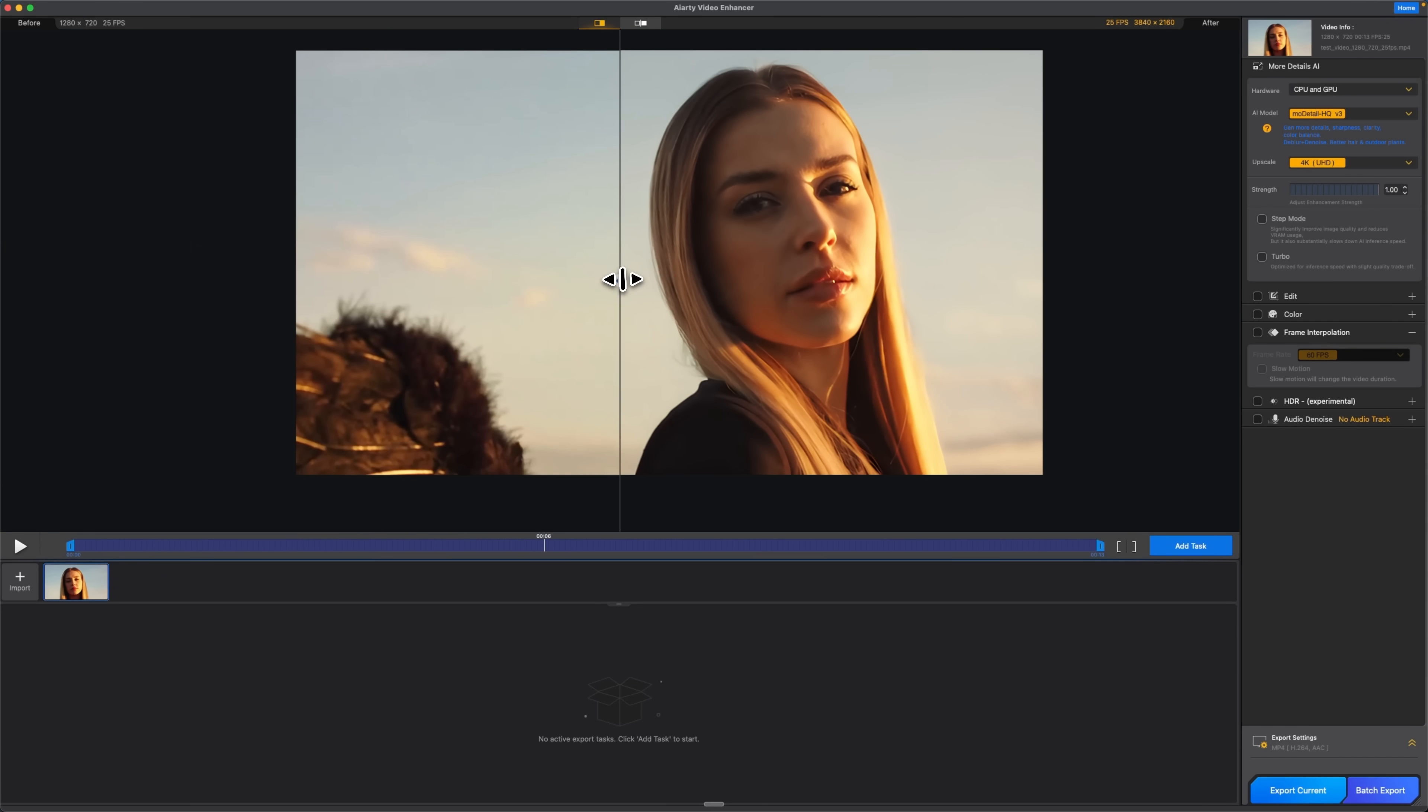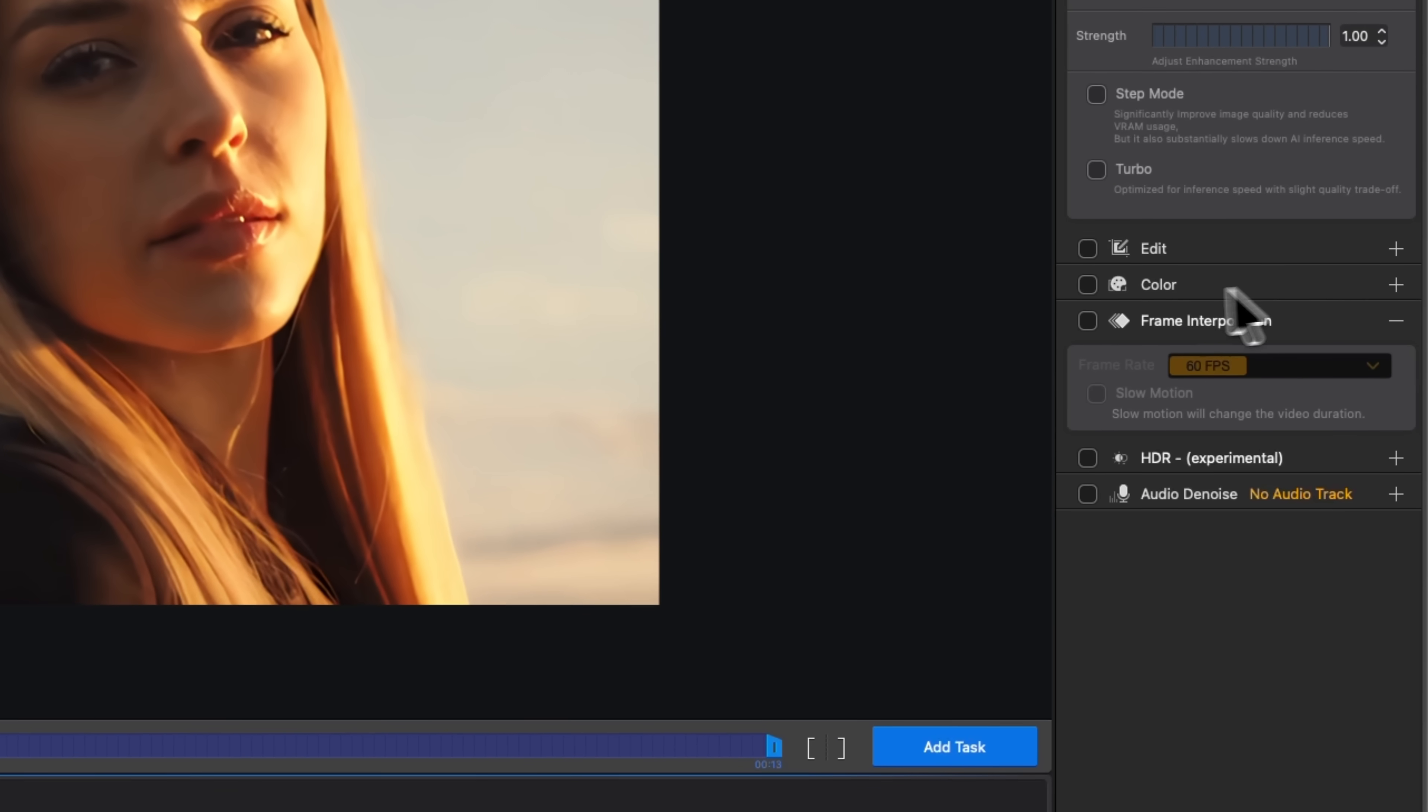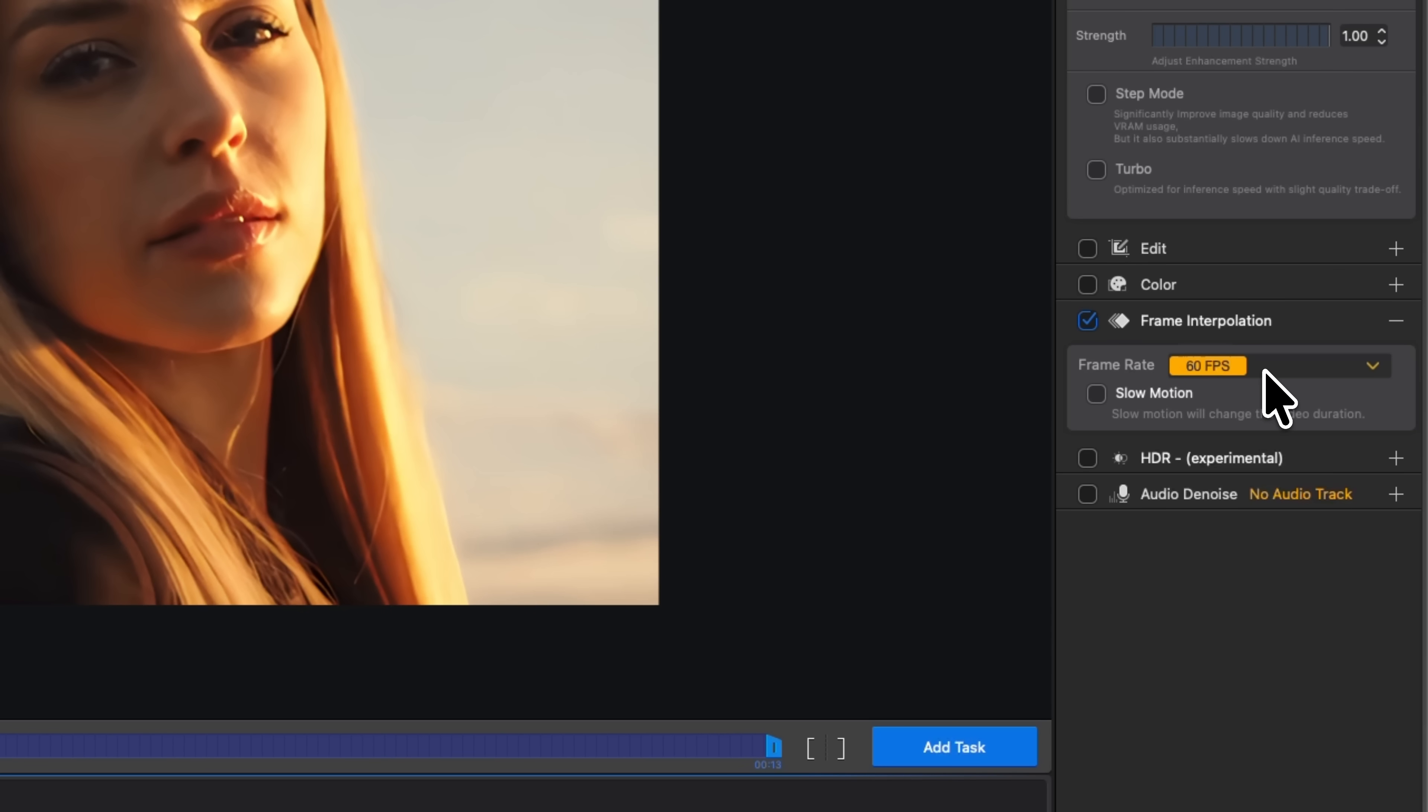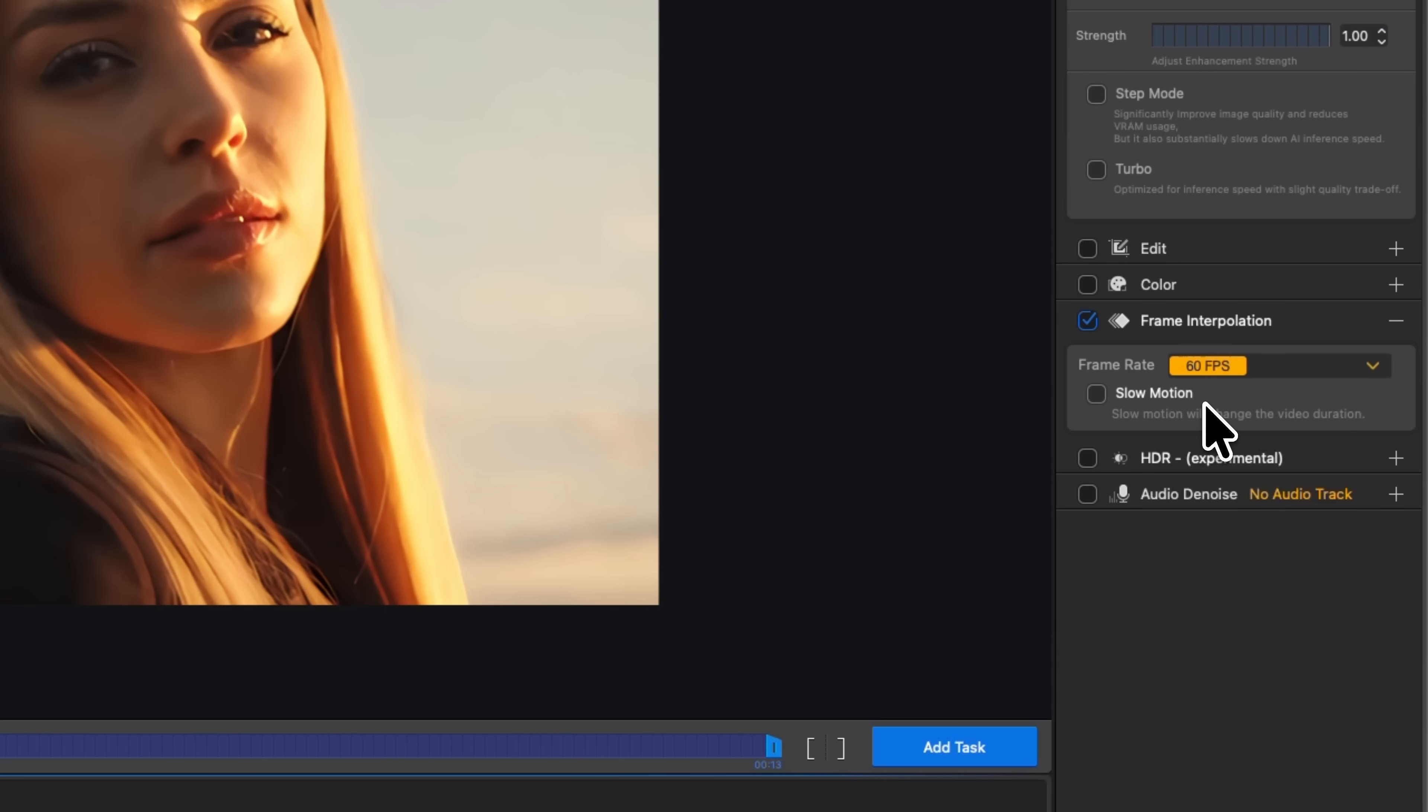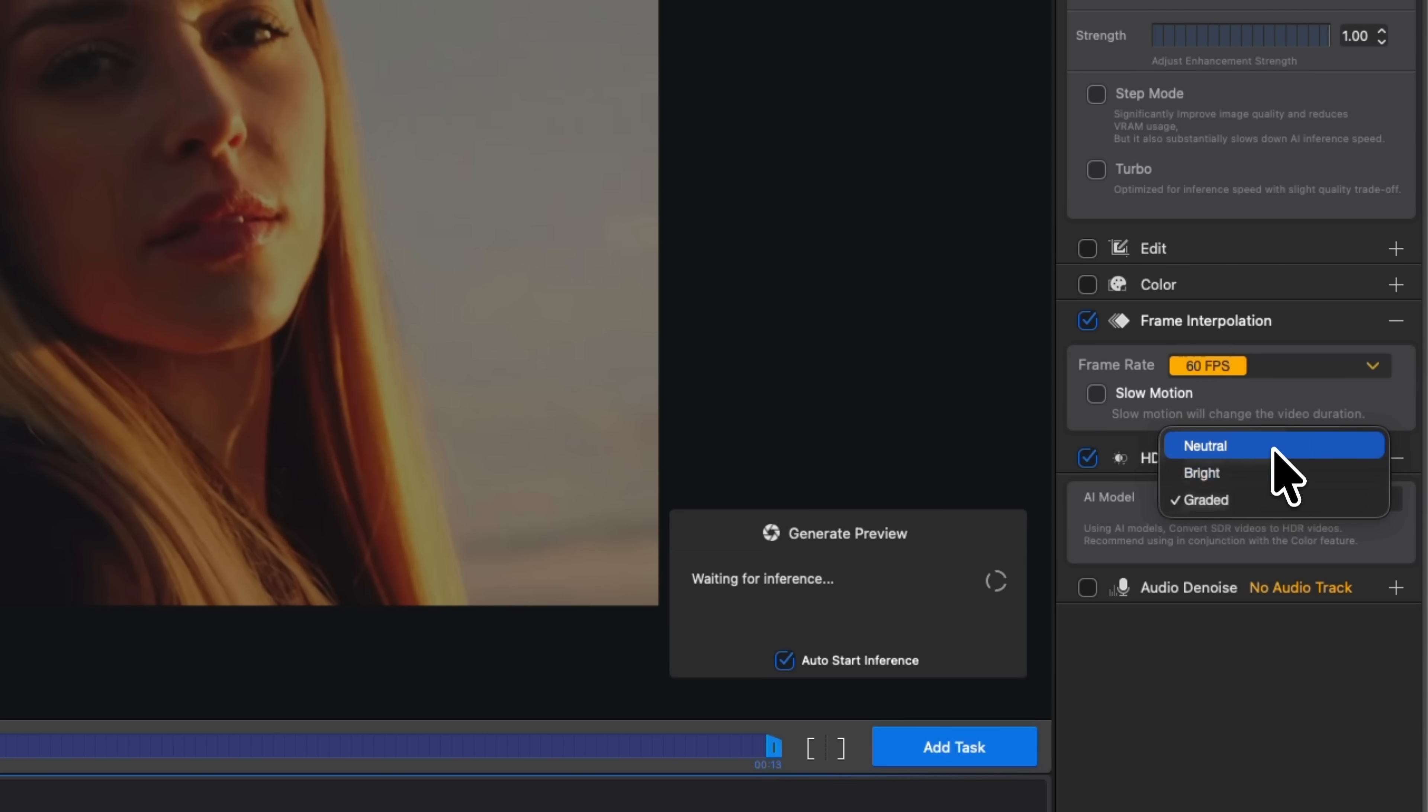That way the upscale doesn't just make the image bigger, it actually makes it sharper. Next I enable frame interpolation and set the frame rate to 60 frames per second. This doubles the smoothness of motion, which is great when the original footage feels a bit choppy. I'm not using slow-mo here because I don't need slow motion for this video. I can also switch on HDR and in this case it just pushes the image to look cleaner and more vivid.